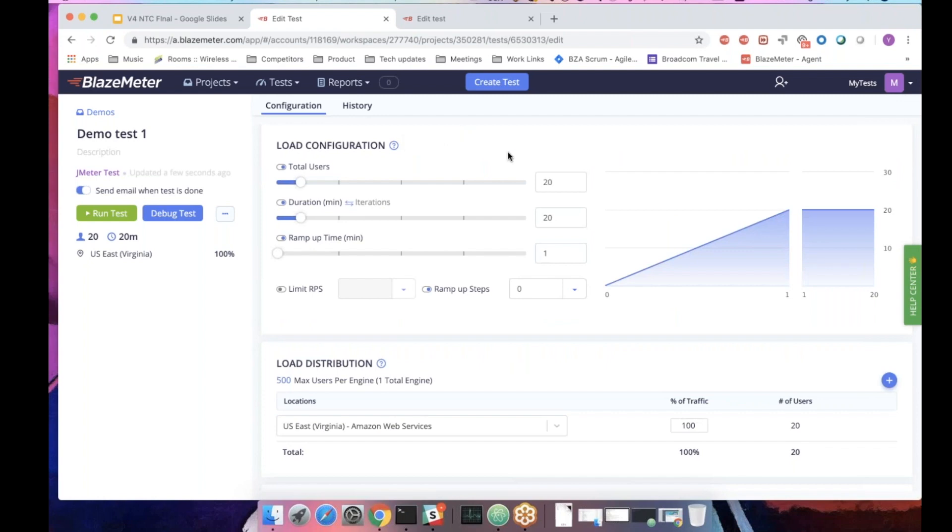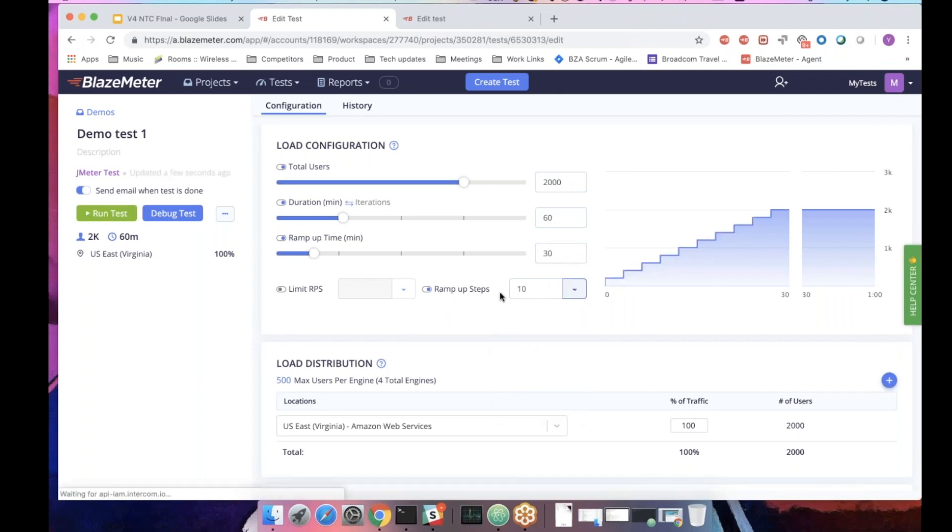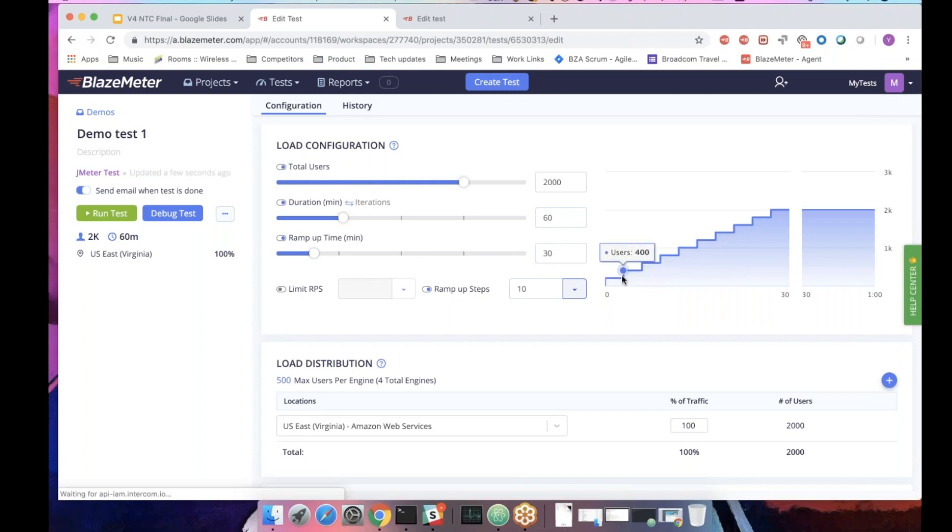After you've finished with uploading your file, you can easily configure whatever you want to be the load. So let's say I want 2,000 users. I want them to run 60 minutes. It's a lot of users, so let's have 30 minutes ramp up. And something new in Blazemeter is the ramp up steps. We won't just linearly upload your users. We'll do it in steps. So you'll have 200 users in this case, and then we'll stabilize it for three minutes, and then go to 400, stabilize it for three minutes, et cetera. This will allow you to see how your system reacts to different views.